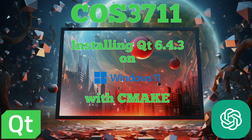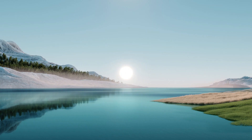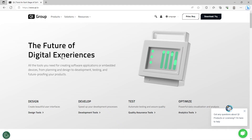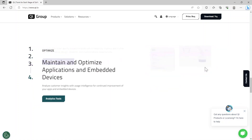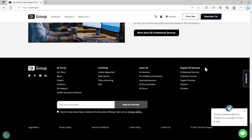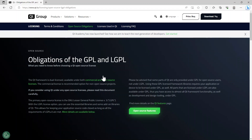Without further ado, let's have a look. First of all, we need to go to the website https://www.qt.io. We scroll down to the bottom — there's not much about open source, but I found it under licensing. I'm going to click on open source.